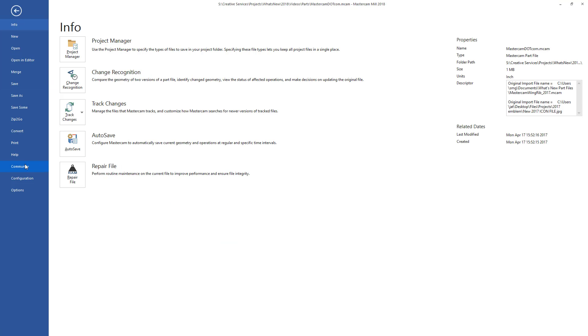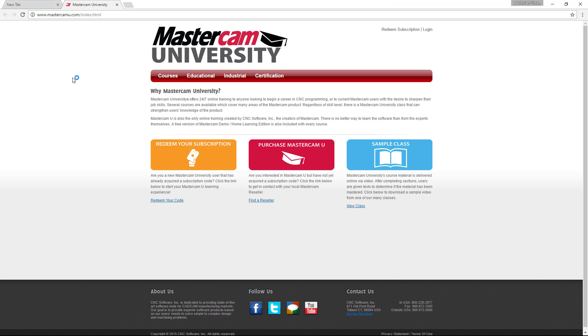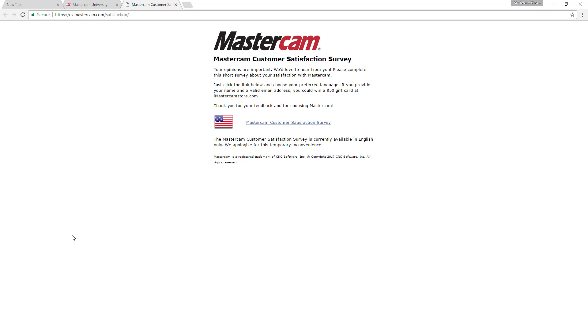The File Community tab provides some of the same connections and some additional ones such as Mastercam University online training and the opportunity to participate in the Mastercam customer satisfaction survey.